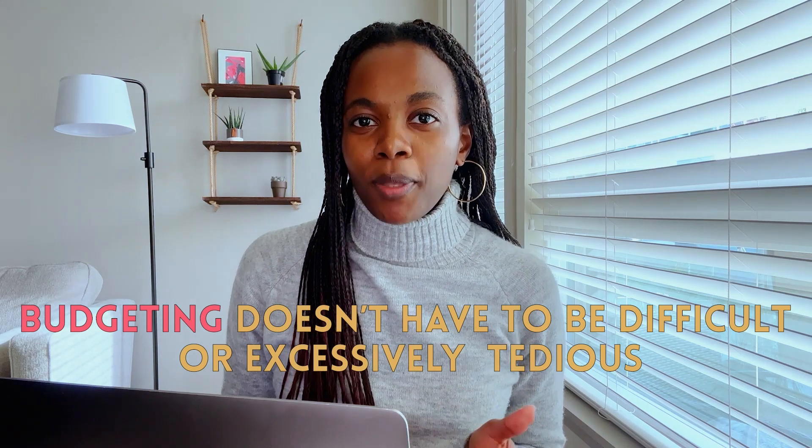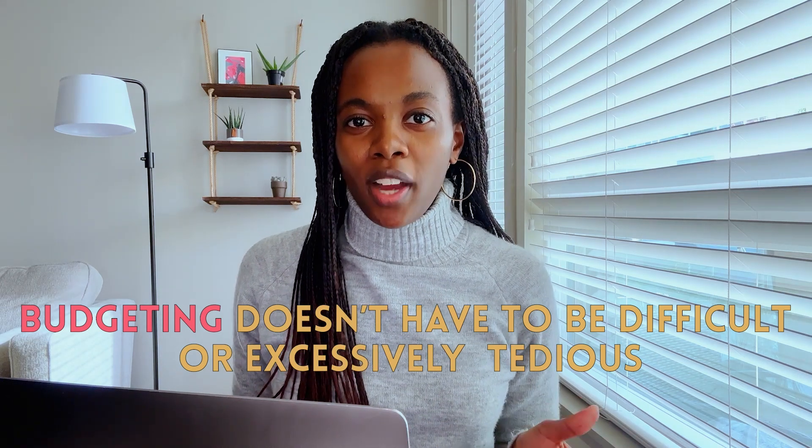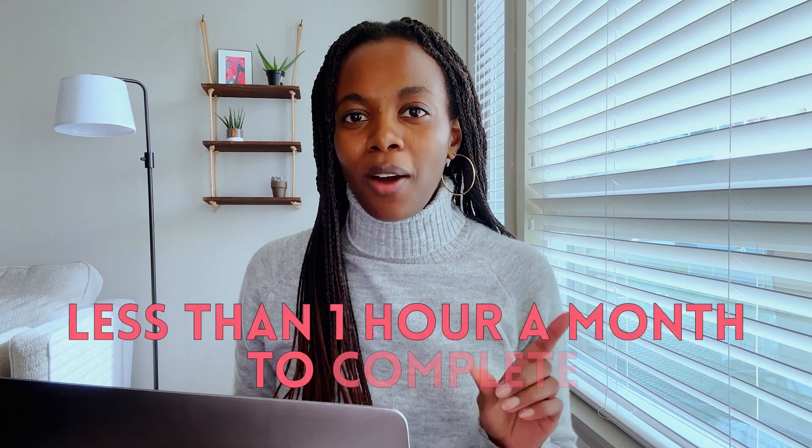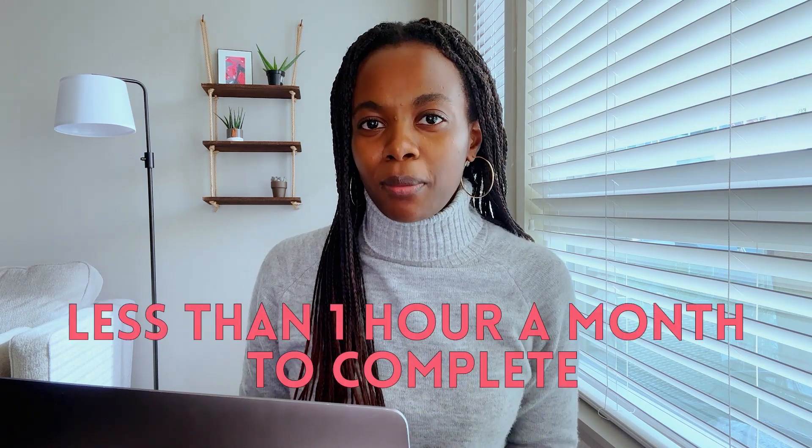Budgeting does not have to be difficult or excessively tedious. In today's video, I'm going to be walking you through my monthly budgeting process that takes me less than one hour each month to complete.